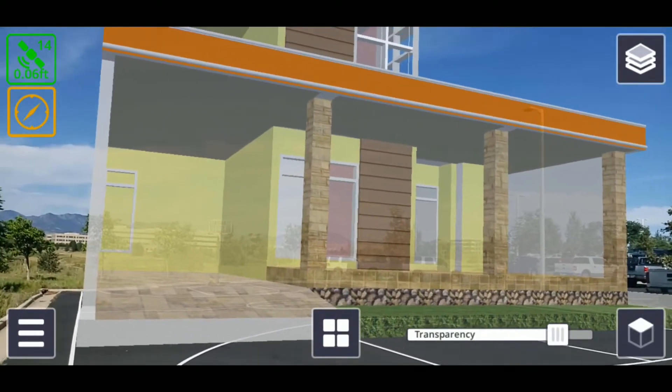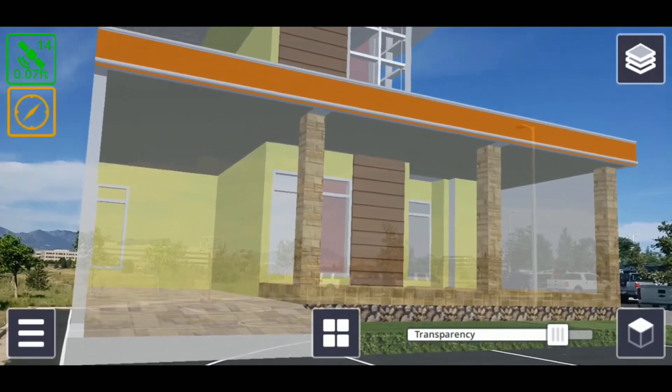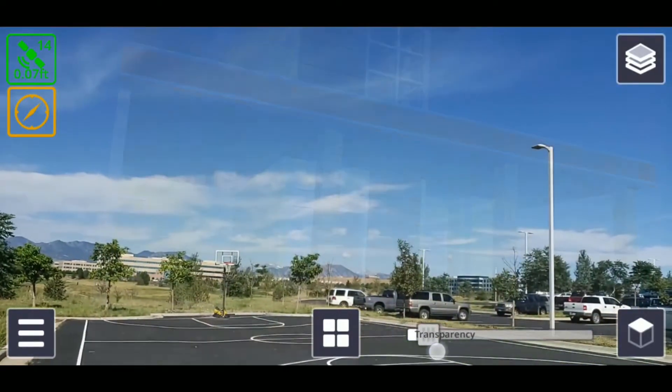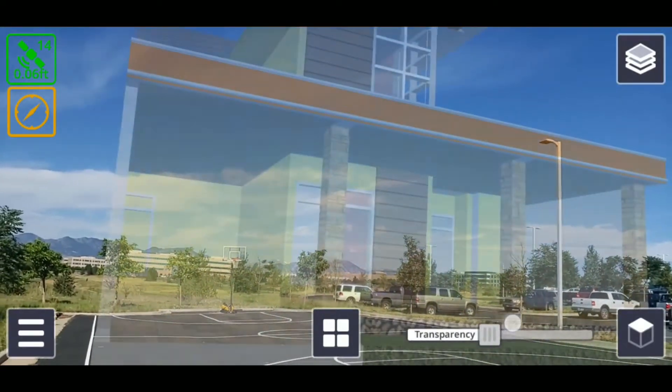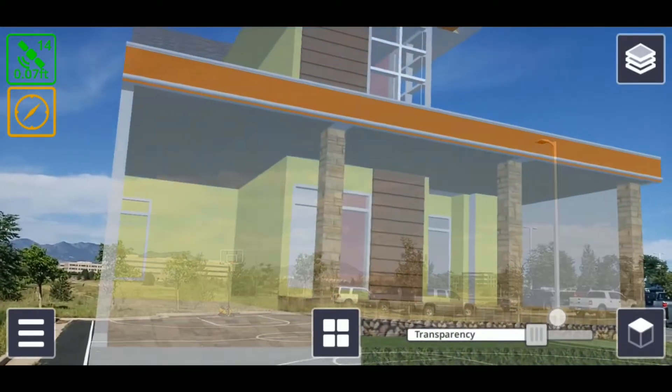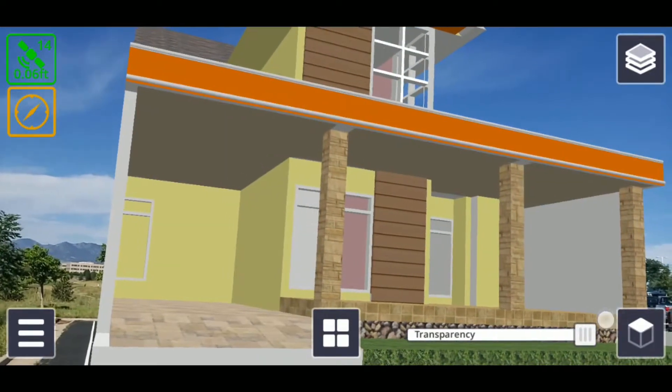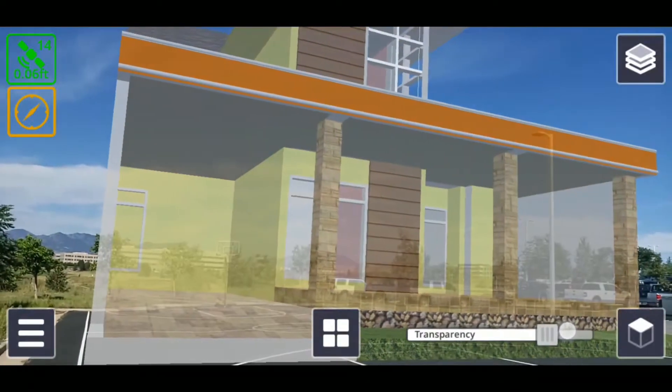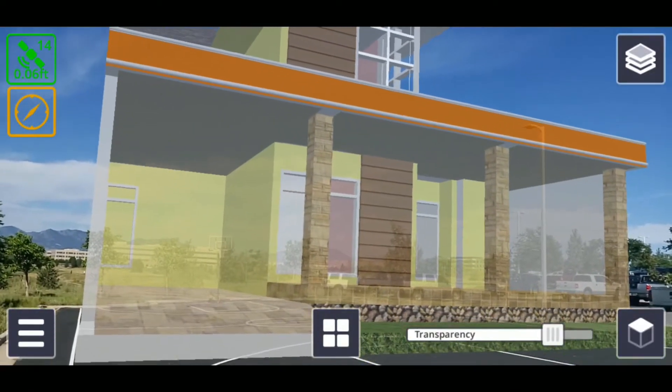By default, the transparency slider is the horizontal slider visible on the bottom right of the screen, and you can use this to alter the transparency of your model. This is useful for visualizing where your model is in the real world or for keeping safe.